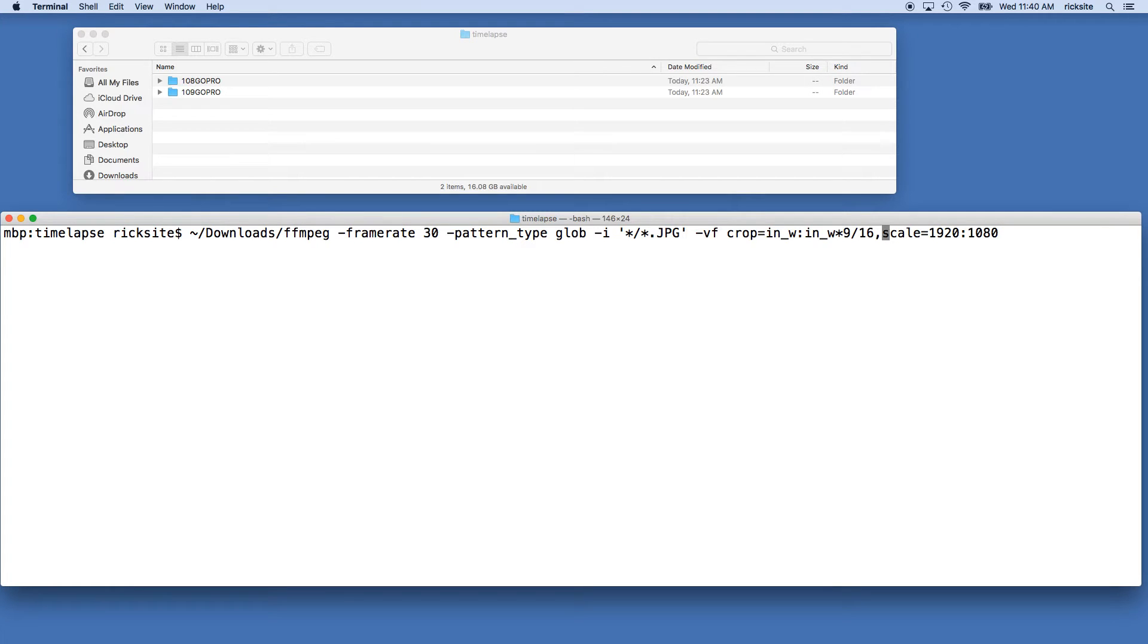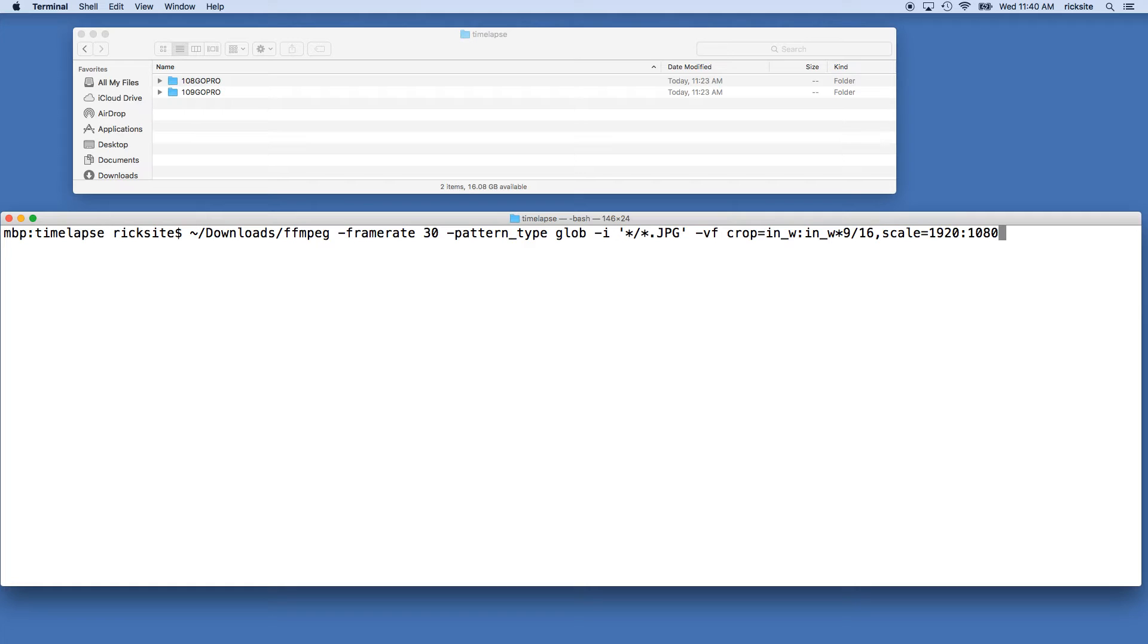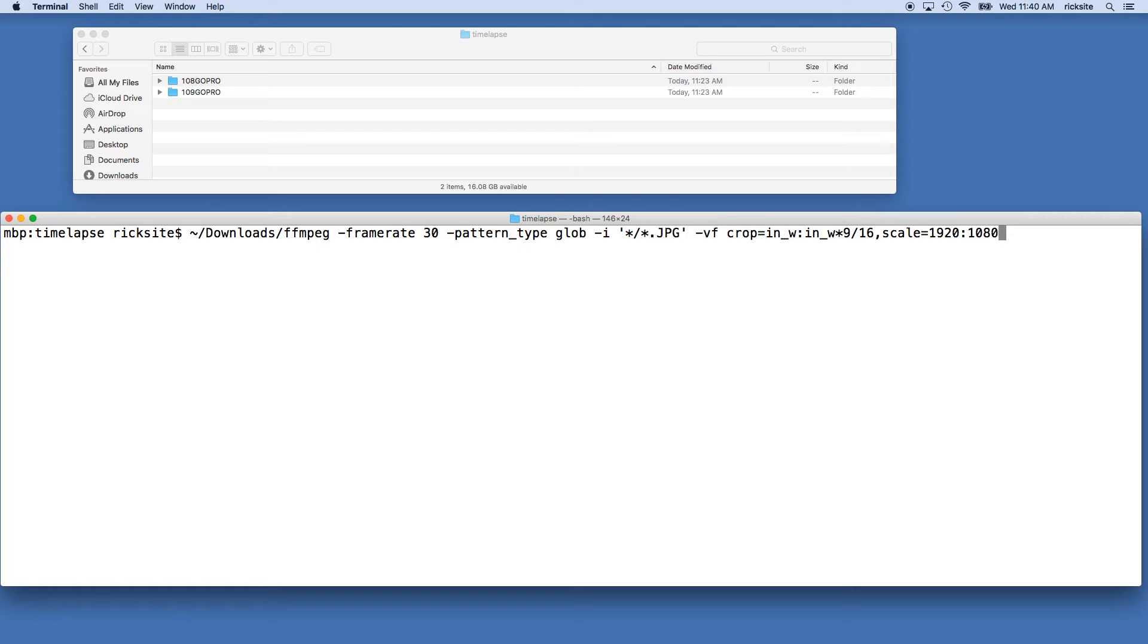After we crop it to a 16 by 9 aspect ratio, then we're going to scale it to 1920 by 1080. You could also change this to 720p, you could do 4K UHD, you could do other scales. You want to make sure that your 16 by 9 here matches up with the aspect ratio of your scale here or it might look funny.